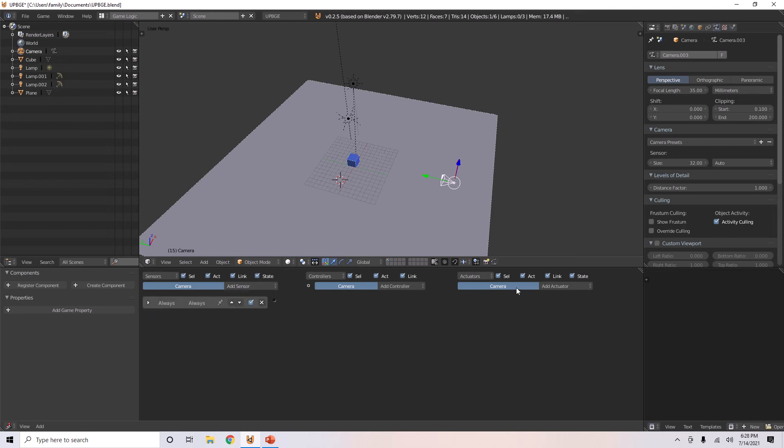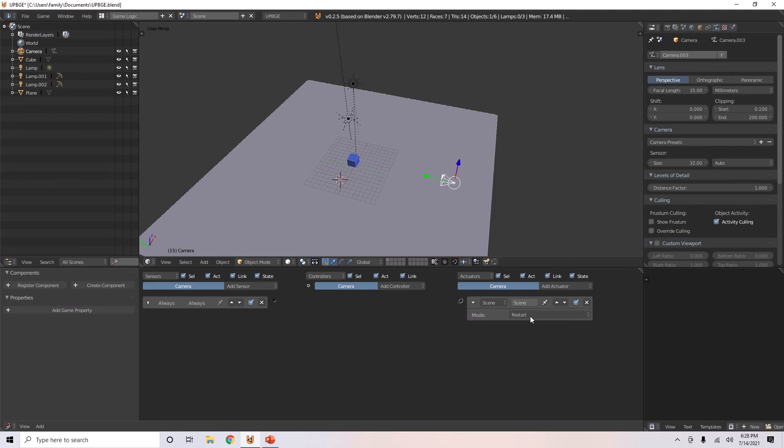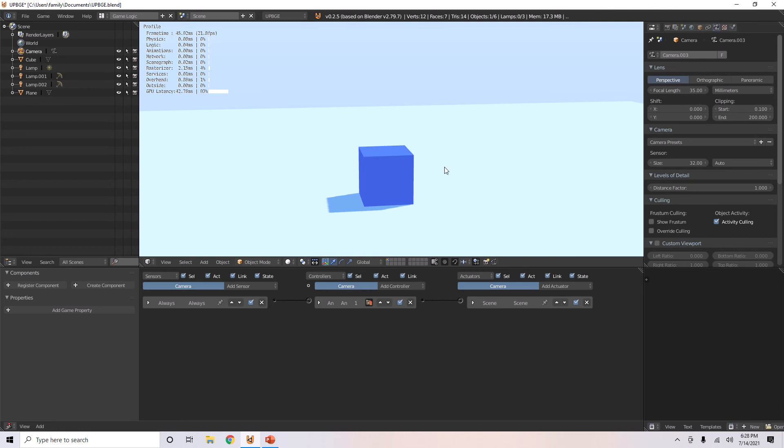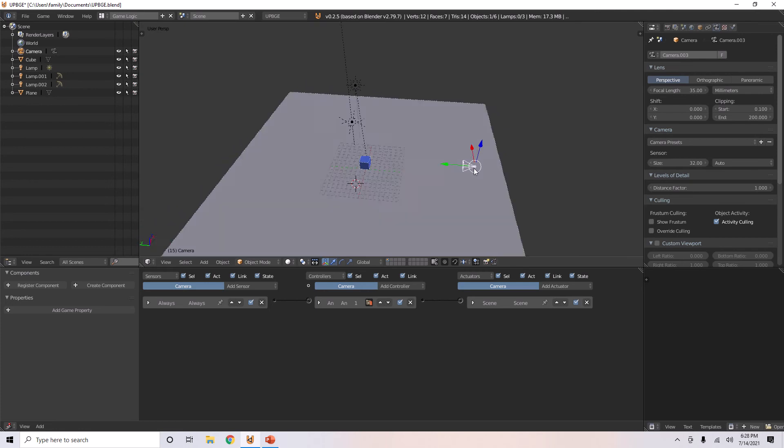give it an always, give it a scene actuator, you can choose set camera and just select that camera. So, it'll always set this camera and go into that view. That's what happens.